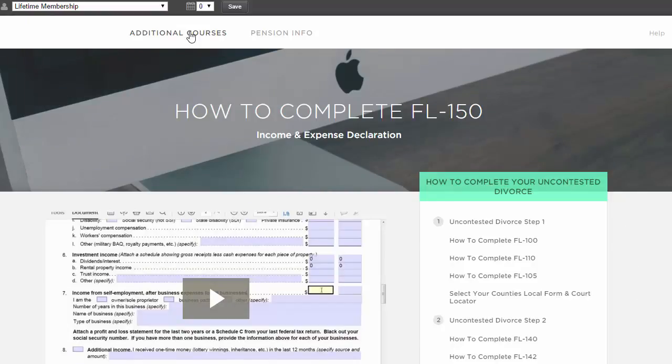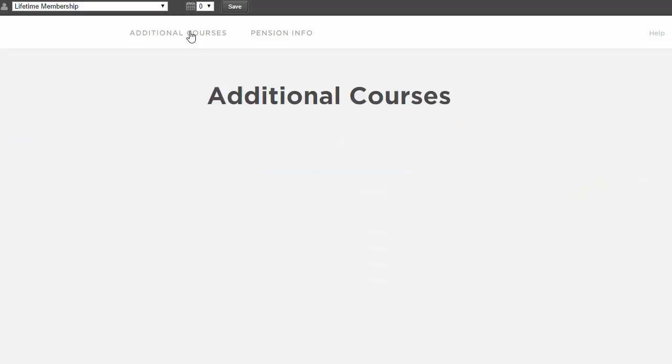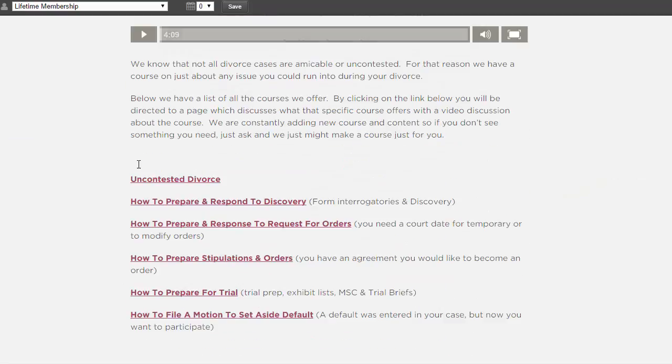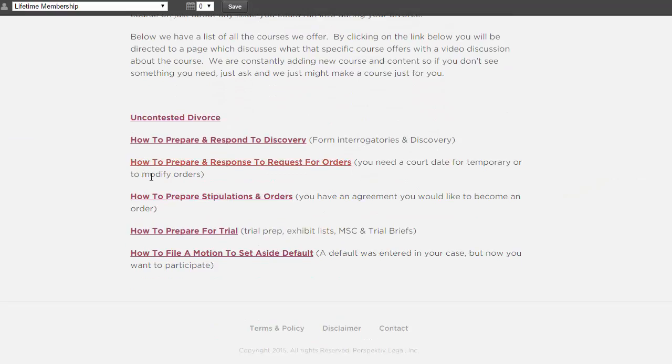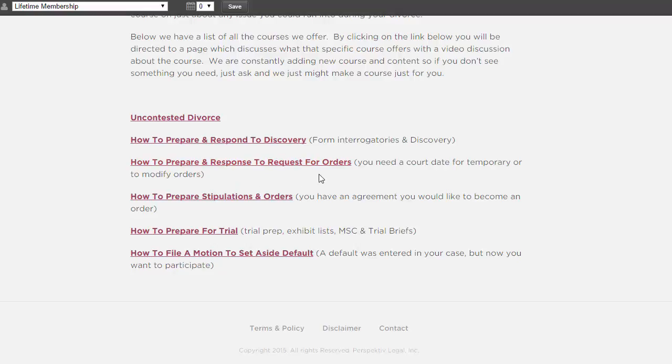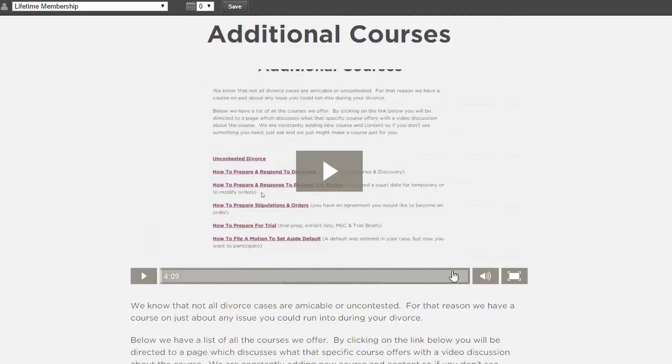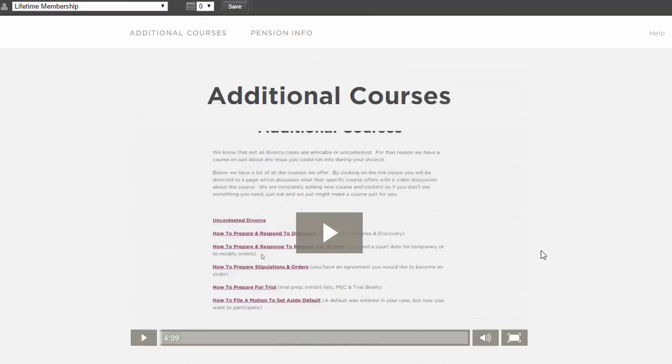We have tons of other additional courses as well, not just uncontested divorce. If you have a contested case, if you have discovery, or if you have a request for order or need to file motions, stipulations, or need to prepare for trial, we have a course for you. These are all additional courses, so you can get through your entire divorce, whether it's uncontested or contested.